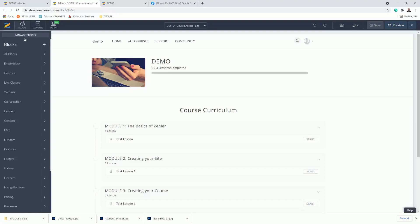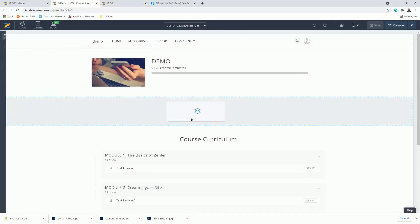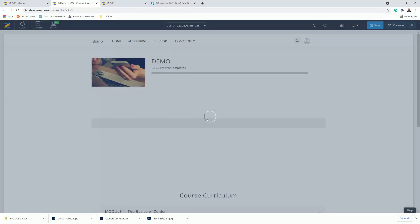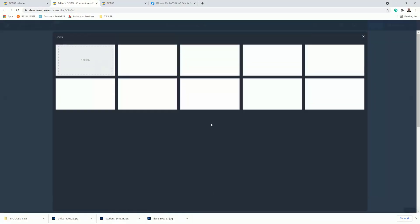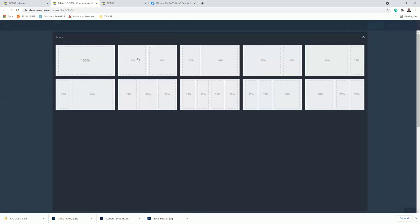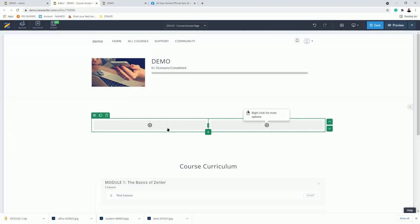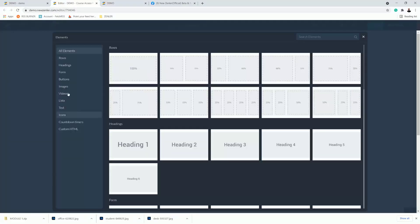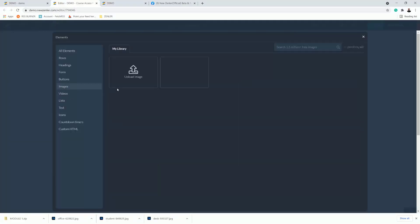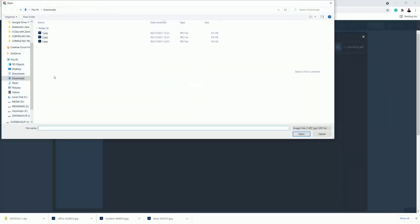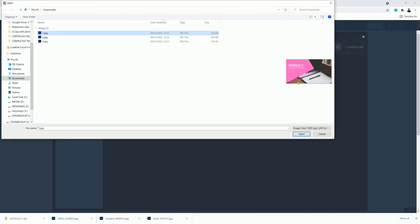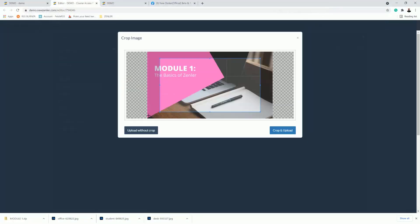I'm going to add a new empty block and drag it in, then add a row with two columns — making one side a little bit thinner. In the first element I'm going to drop in an image. I've already prepared some images in Canva, so I'll drop in the first one for Module 1, click it, and upload with crop.